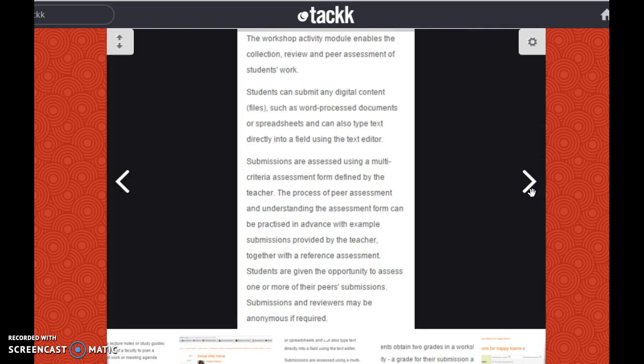The workshop activity module enables the collection, review, and peer assessment of students' work. Students can submit any digital content files such as word processing documents or spreadsheets, and can also type text directly into a field using the text editor. Submissions are assessed using a multi-criteria assessment form defined by the teacher. The process of peer assessment and understanding the assessment form can be practiced in advance with example submissions provided by the teacher, together with a reference assessment. Students are given the opportunity to assess one or more of their peers' submissions, and submissions and reviewers may be anonymous if required.